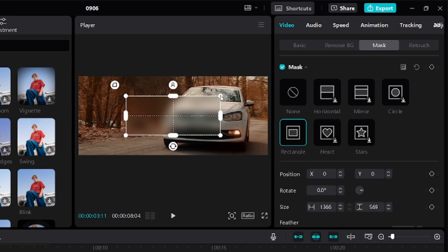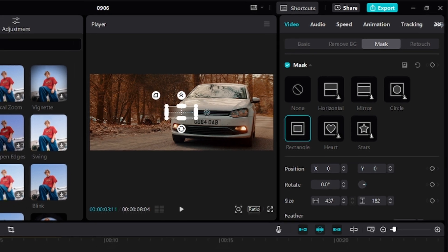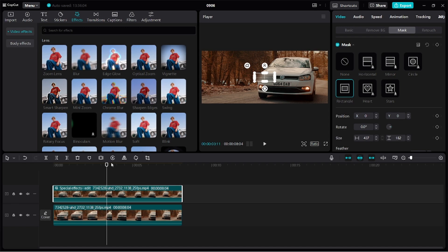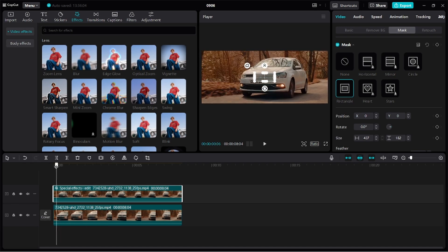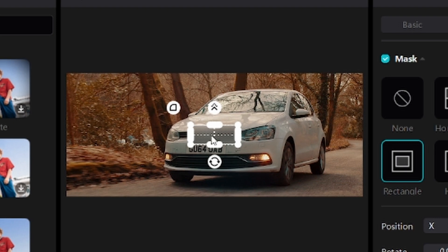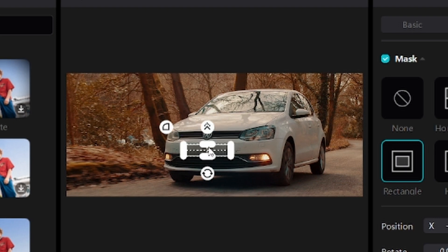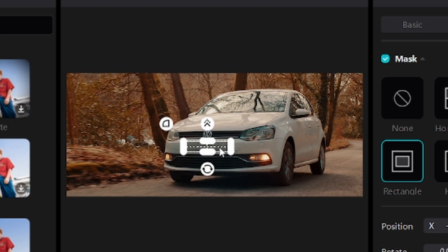After that, I can adjust to the size of the number plate. But you want to make sure that the playhead is at the beginning of the video. So let's drag this playhead to the beginning of the video and then we can adjust our mask. You can do that by using the four corners of the mask and then clicking on the mask to drag around.